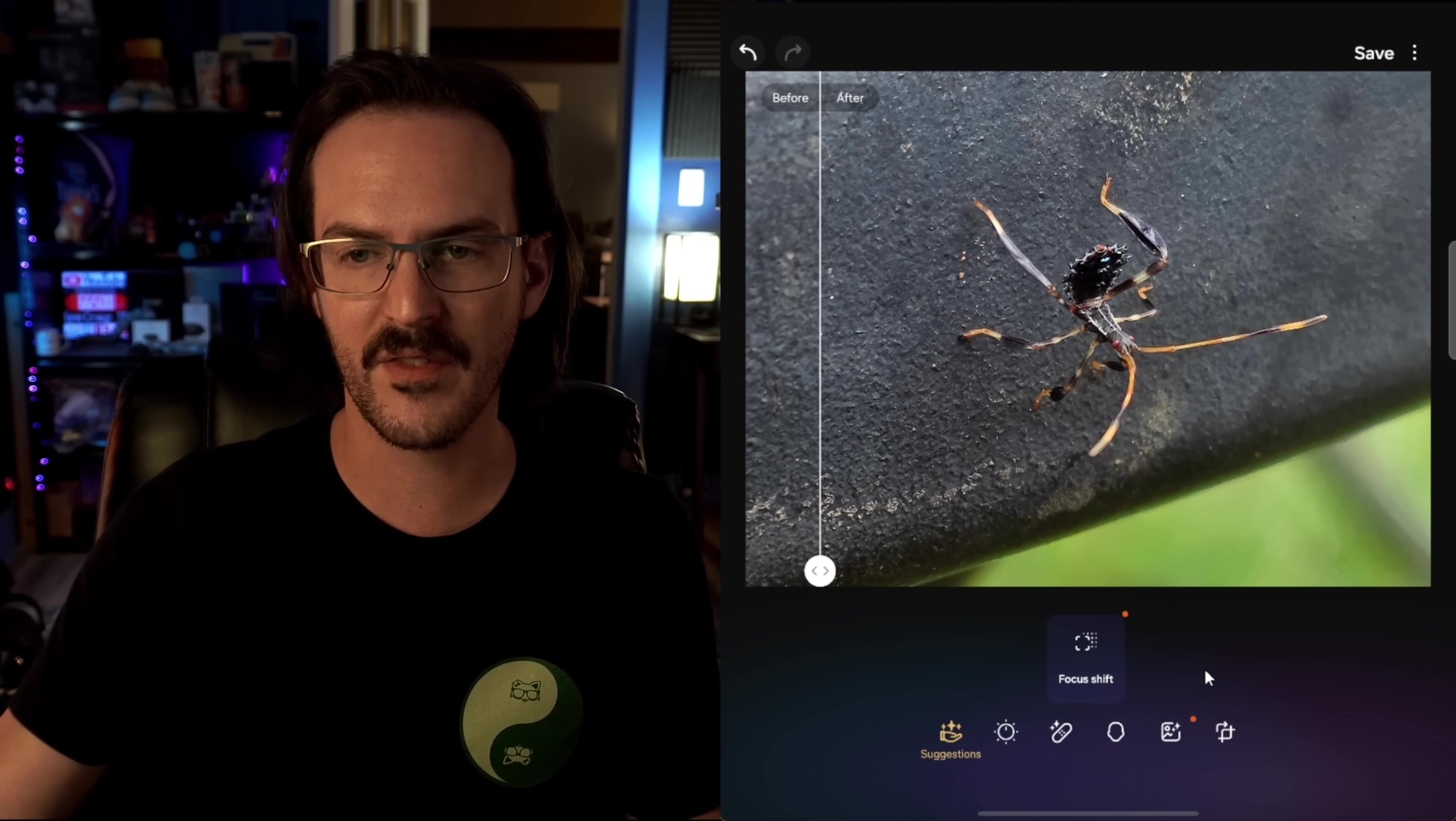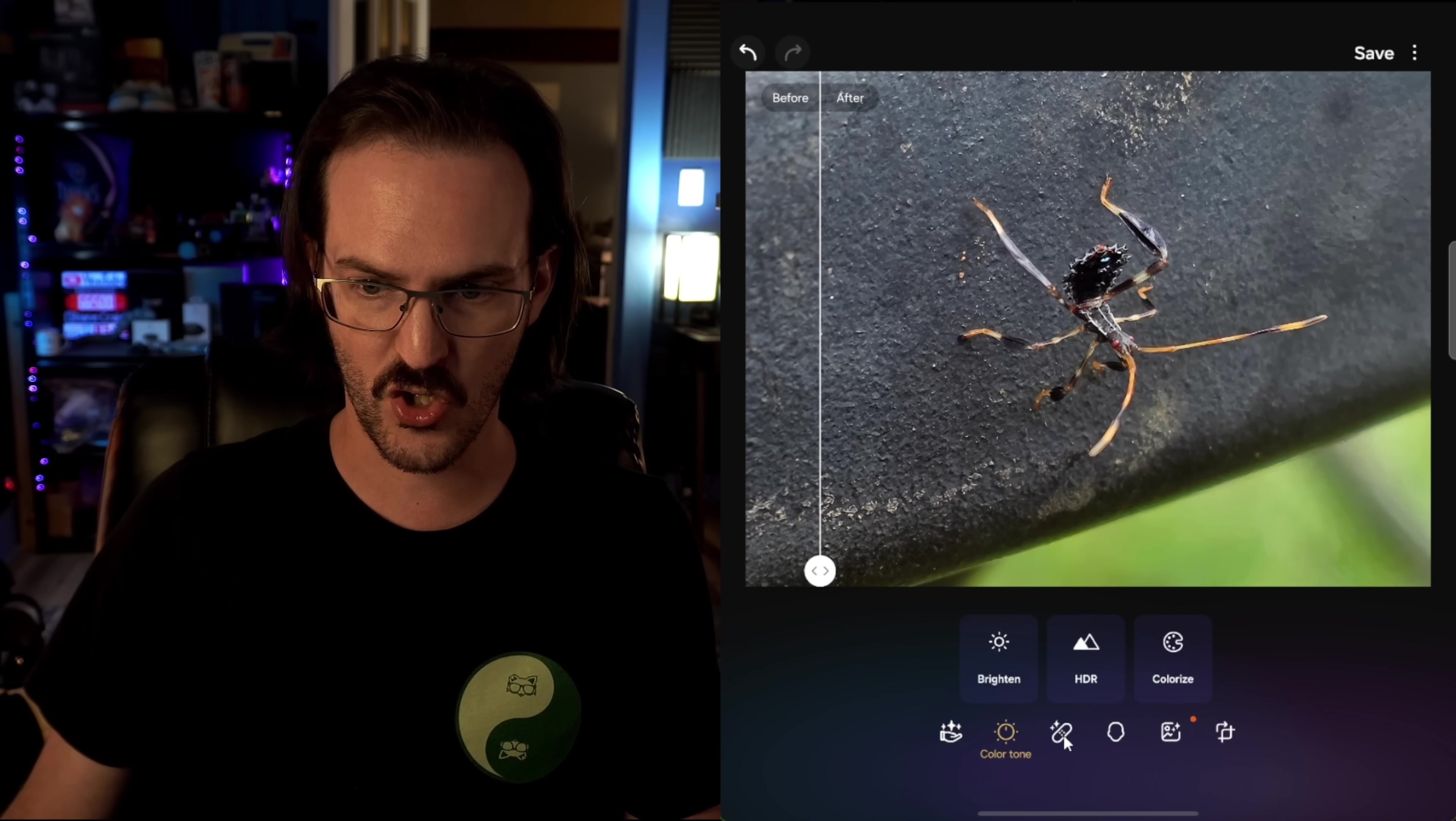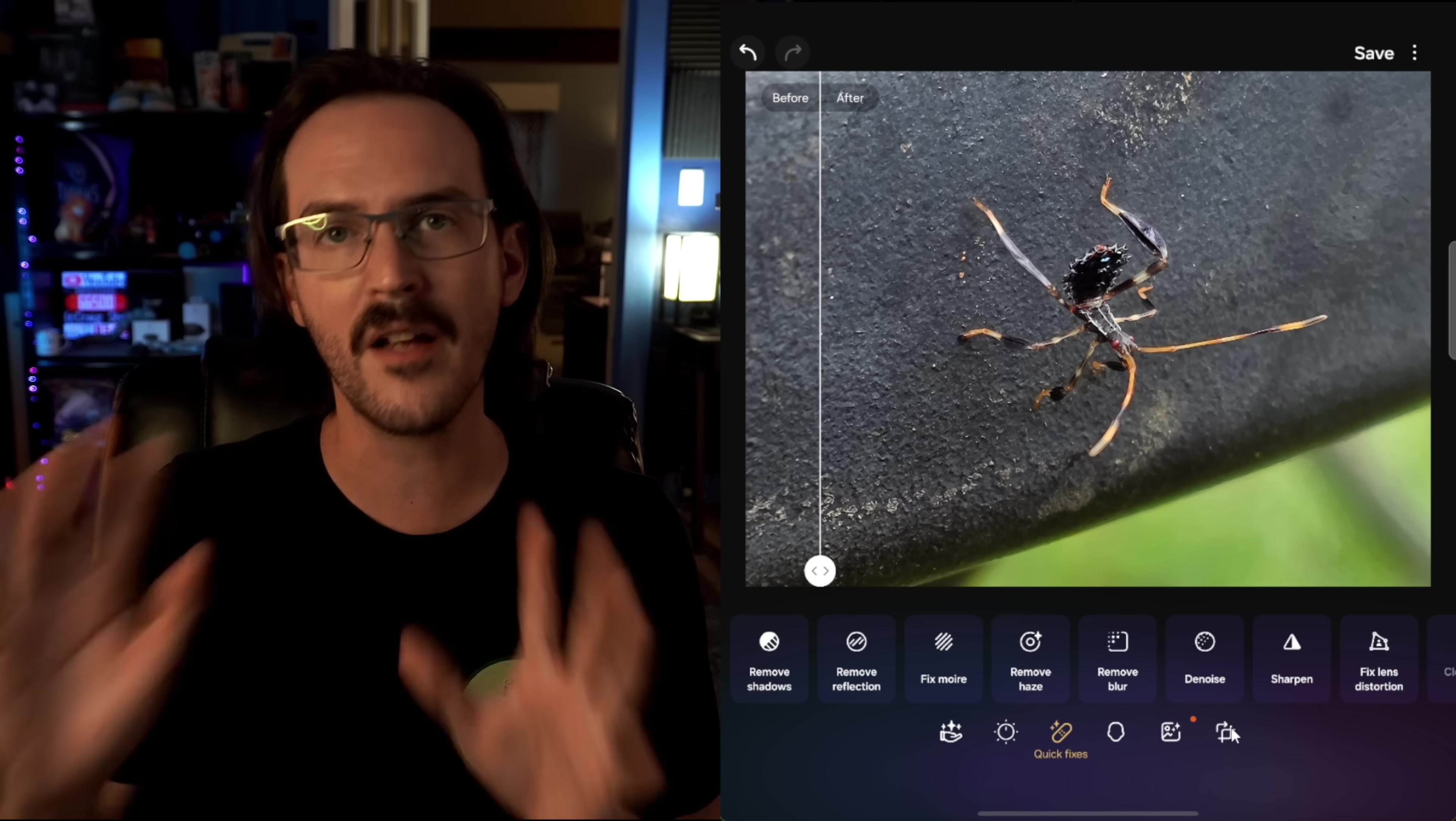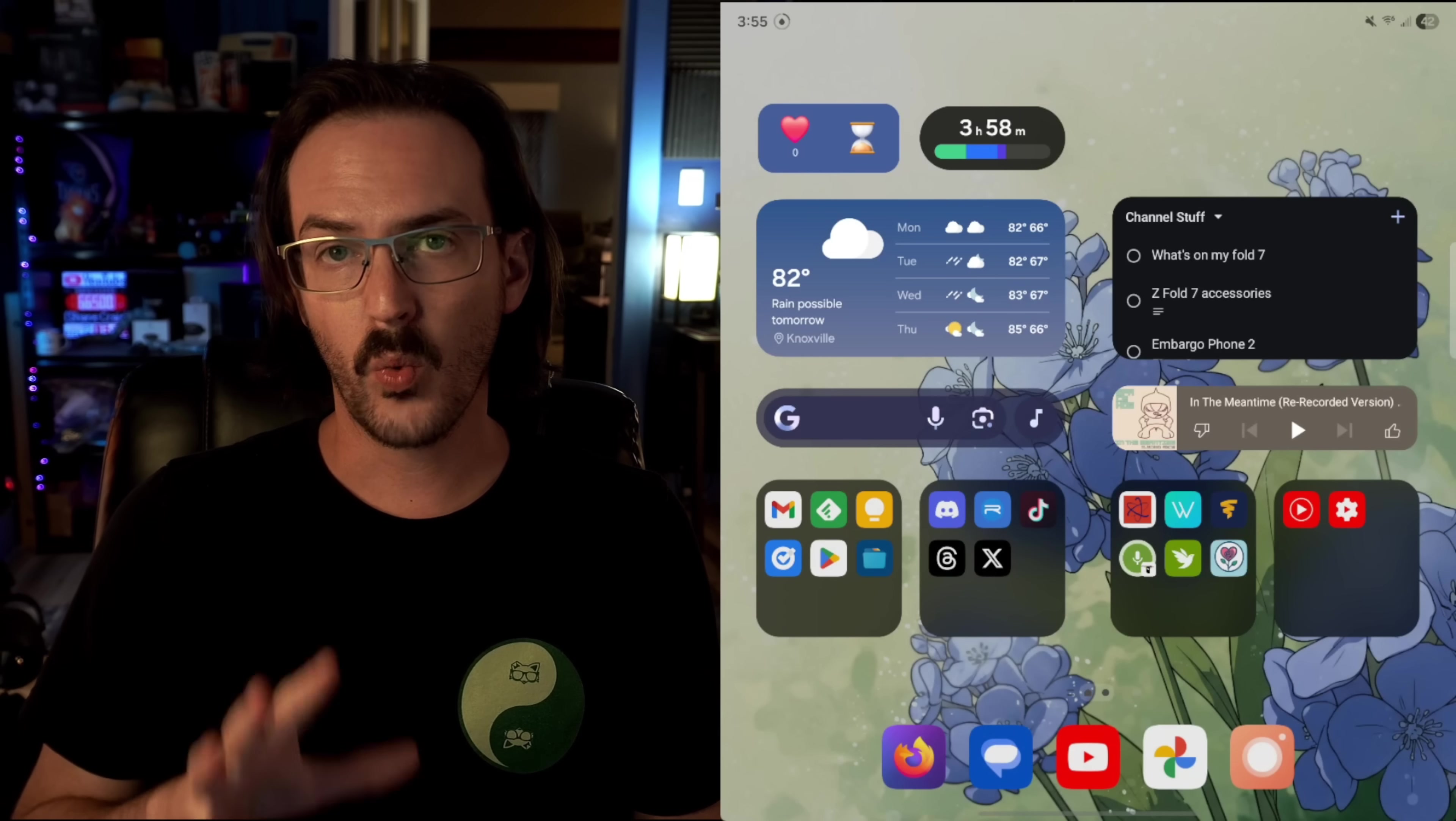And there are tons of different things that this application can actually do. Focus, shift, color, tone. There's fixes and just tons of cool things that Enhance X can do. Definitely go download that one.